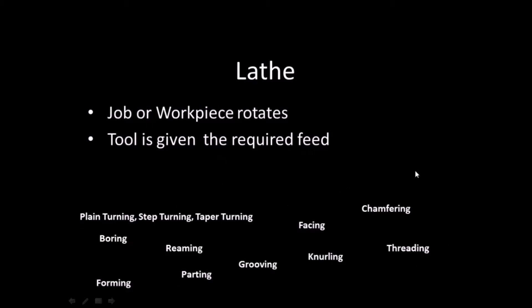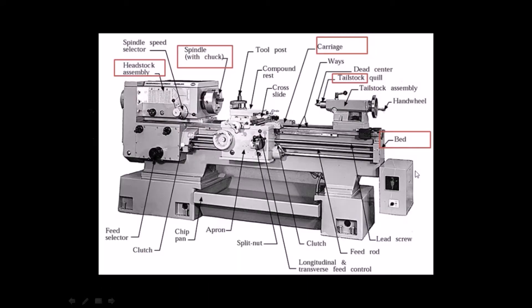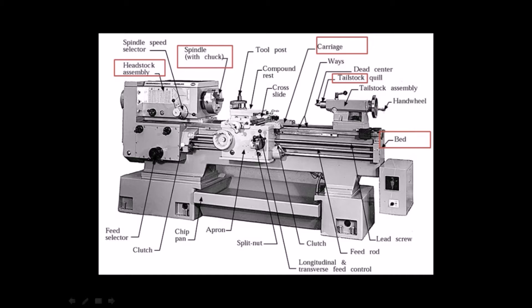The basic parts of a lathe are: Headstock - the main body part placed at the left side of the bed. It serves as a holding device for the gears, spindle, driving pulley and chuck. Spindle - the main part of lathe which holds and rotates the chuck.